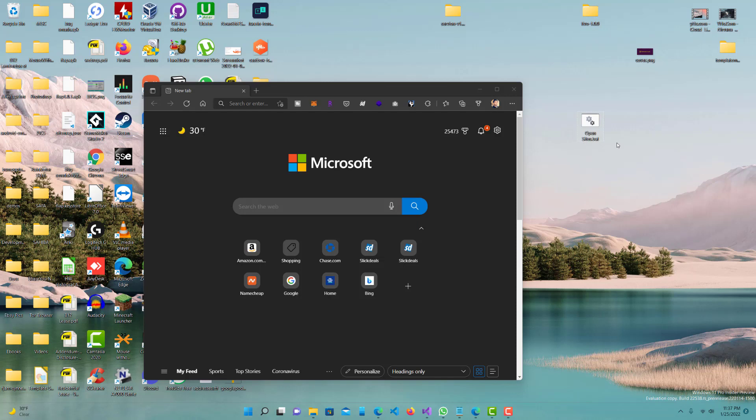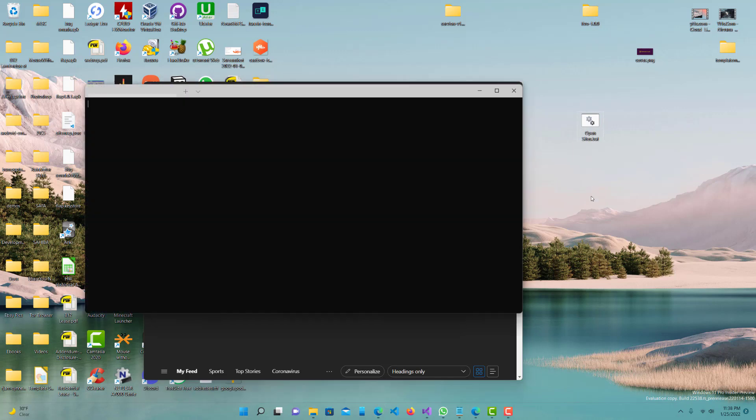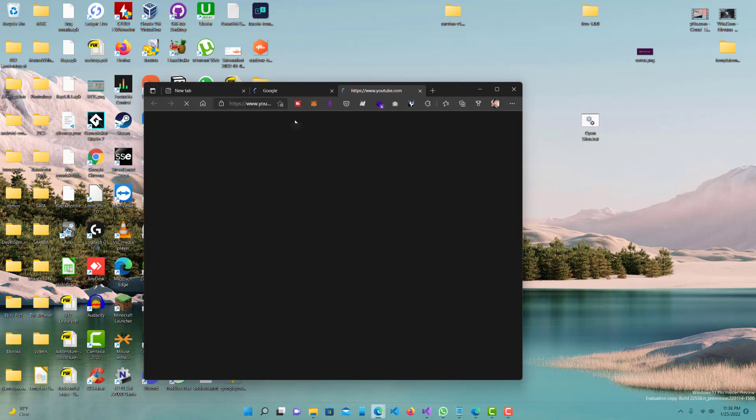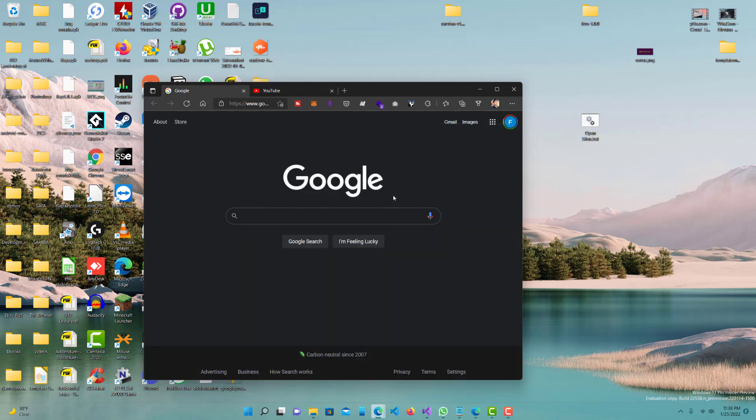It's going to ask you to confirm—are you sure you want to change the extension? Say yes. Now you'll notice the icon changed; it's not the usual notepad icon, it's a different one. That's perfectly fine. Let's double-click it and see what happens. You guys can see it opened both YouTube and Google. Yeah, that's pretty simple.